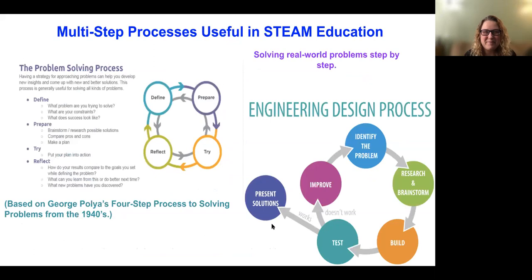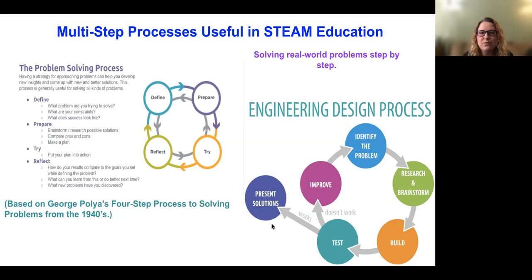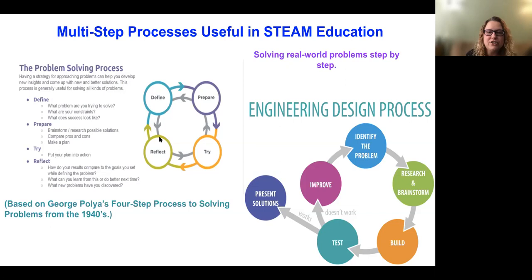One of the things I really love about the STEAM integration process is that it allows us to incorporate the problem-solving process and the engineering design process. Kids can take what they learn from these models and apply it to anything they're working on. Let's start with my favorite — the problem-solving process. This image is from Code.org, and it's based on George Polya's four-step process of problem solving from the 1940s.